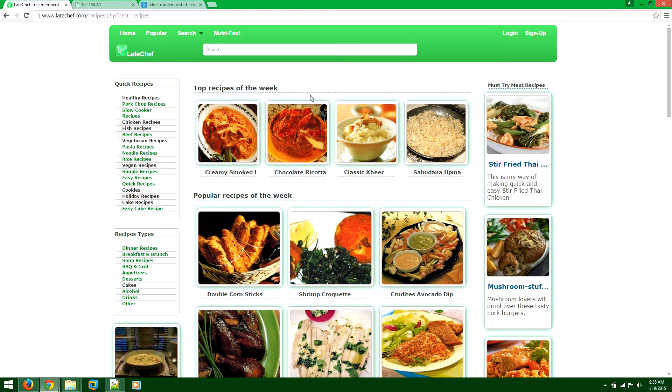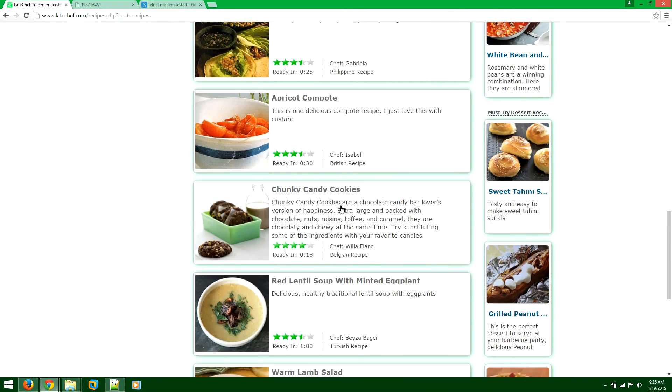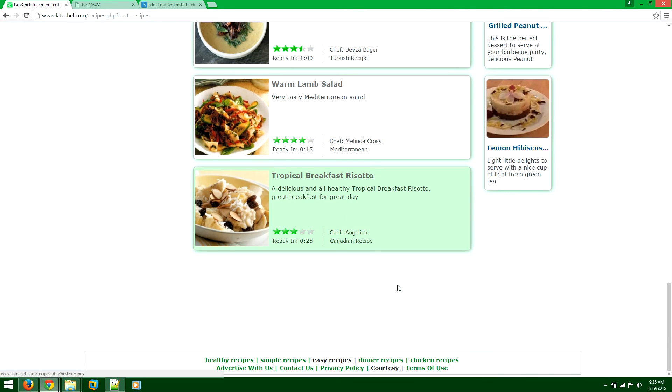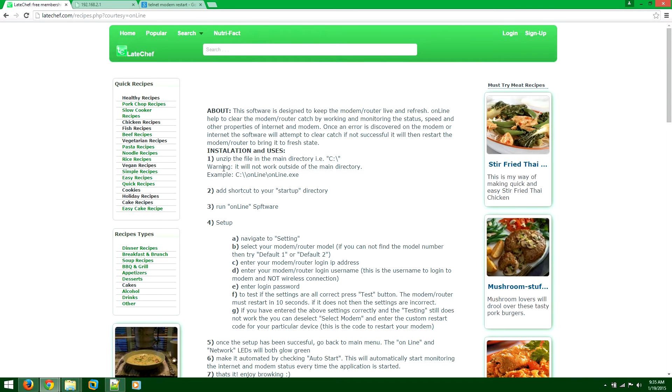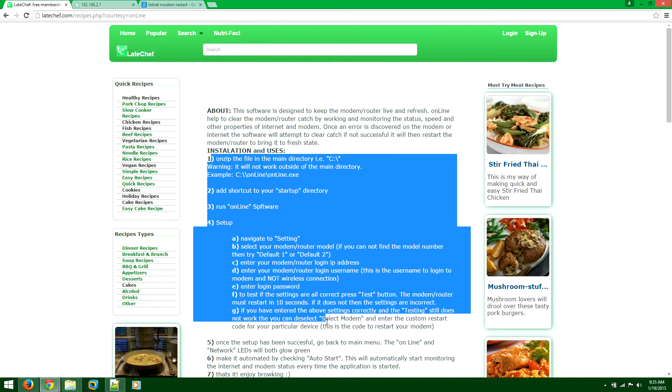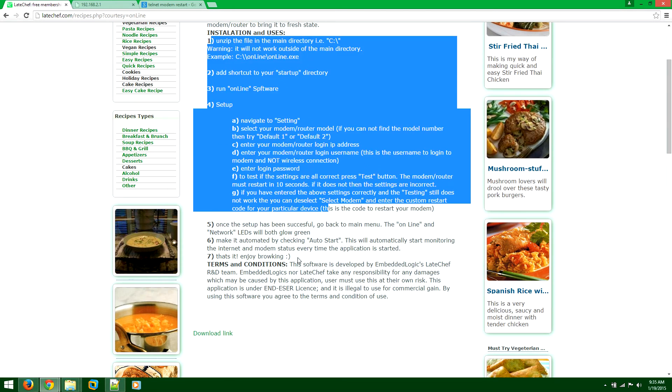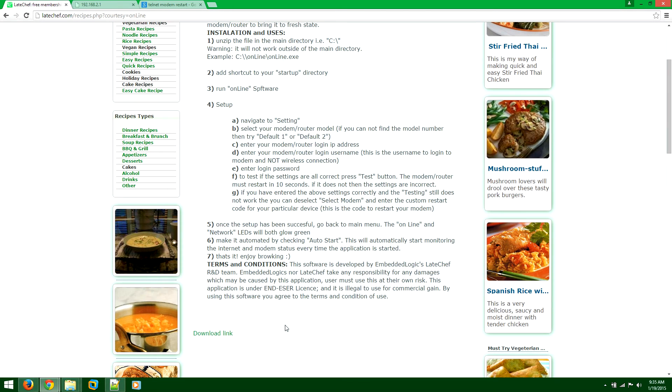The software we actually put is all the way at the bottom here. If you scroll down to courtesy, you'll have the instructions here. I'll just give you a quick demo on how to use it.